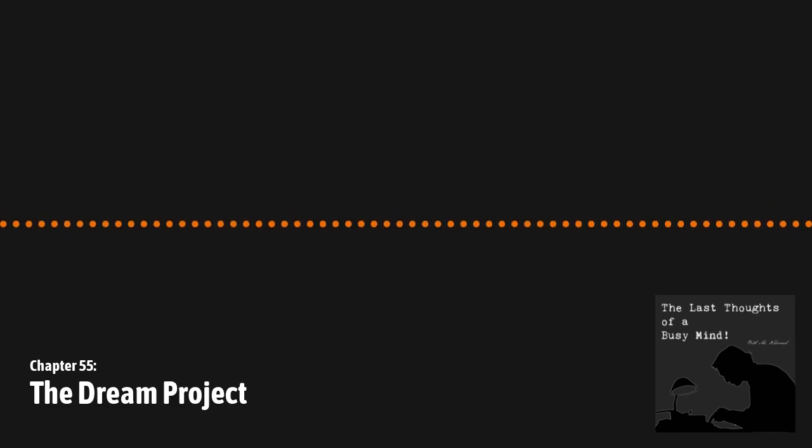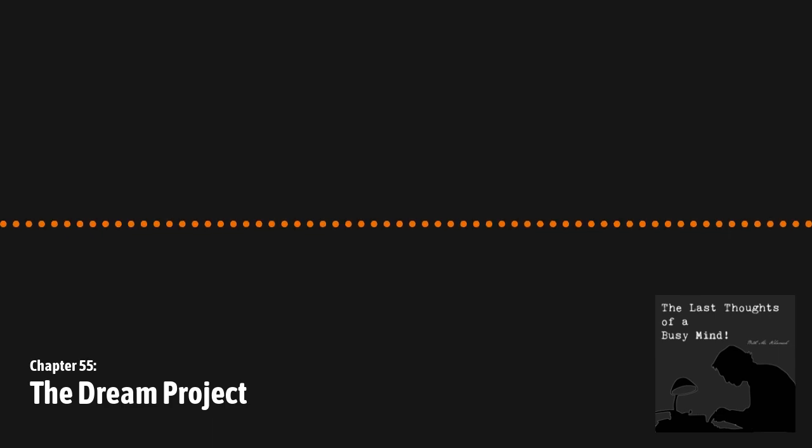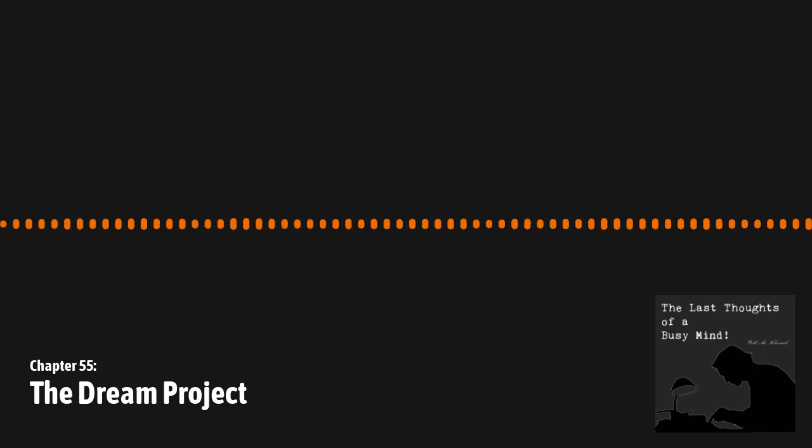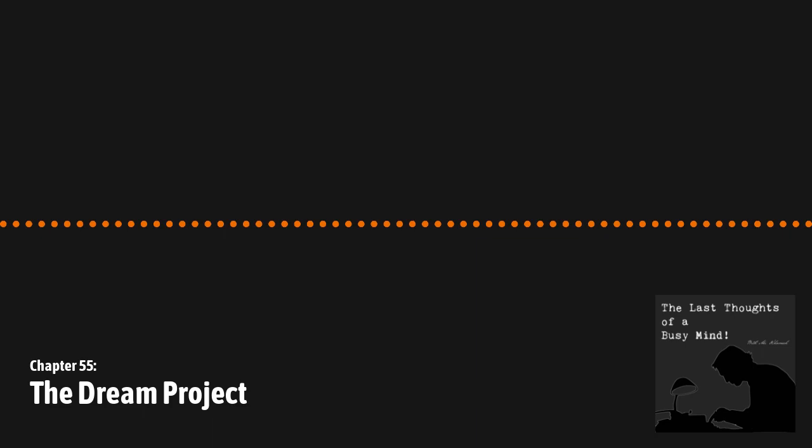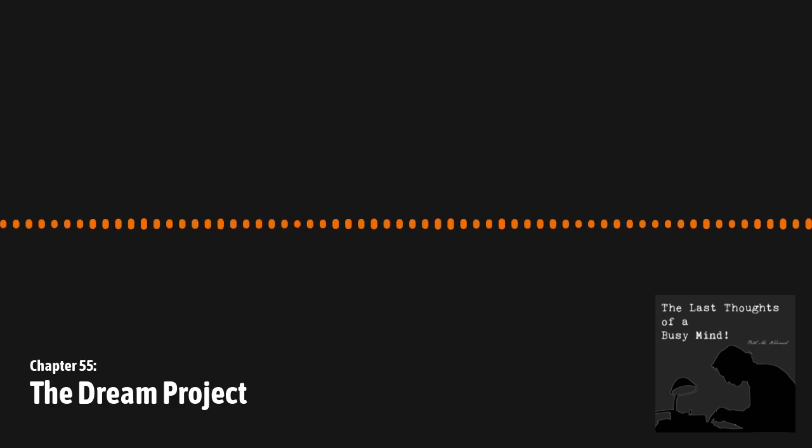Hello people and welcome to chapter 55 of The Last Thoughts of a Busy Mind. This one I'm going to name The Dream Project, and I'll get to why in a bit. Just a quick reminder: don't forget to send me a message on Anchor, don't forget to share the podcast, all of that.